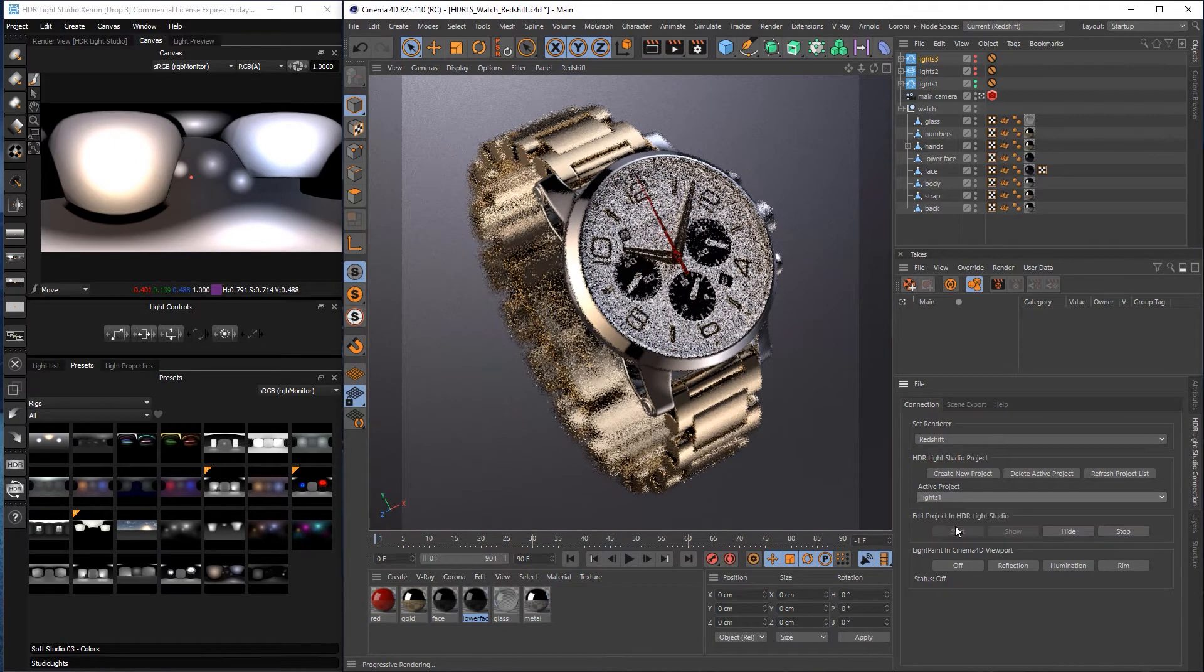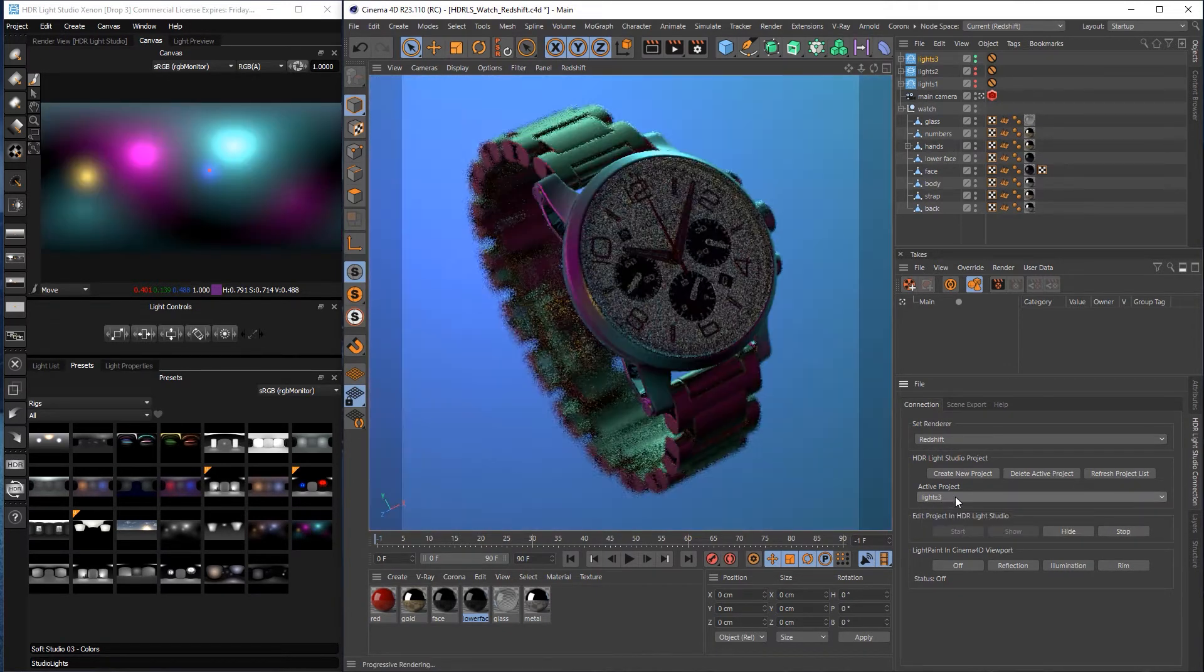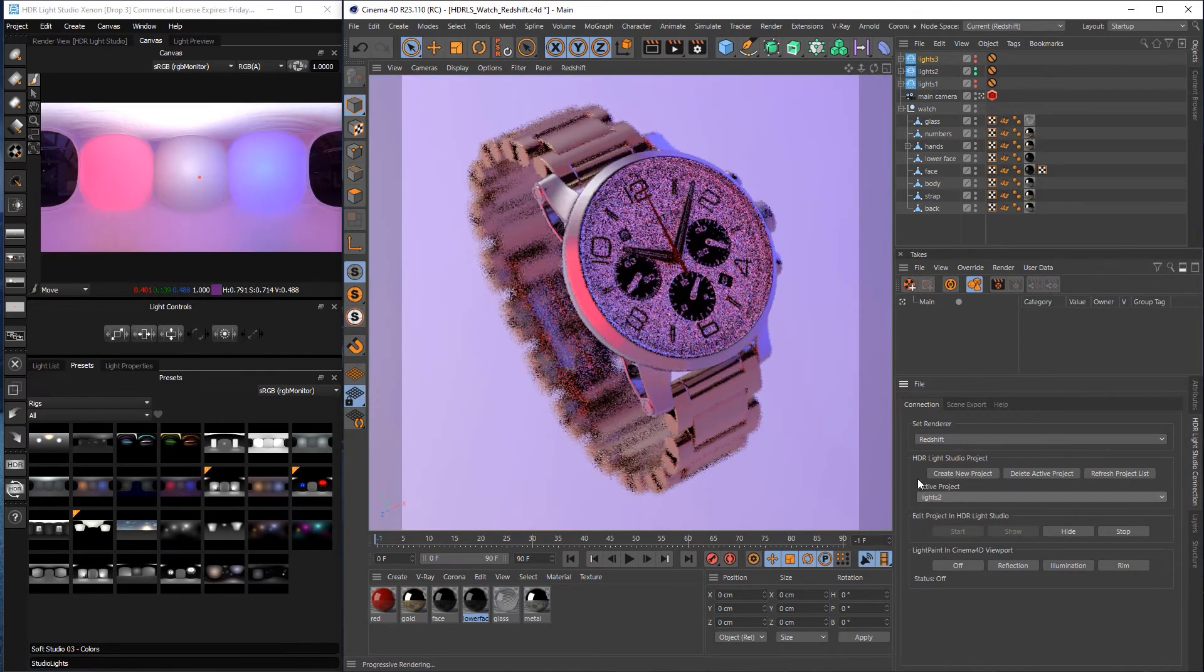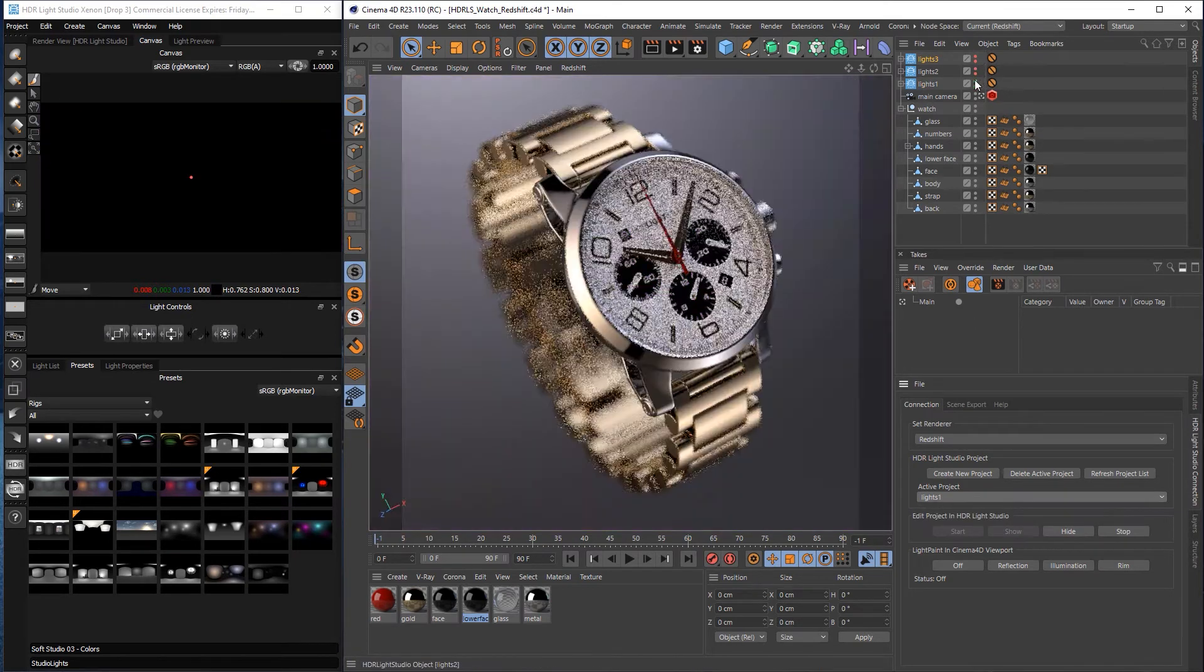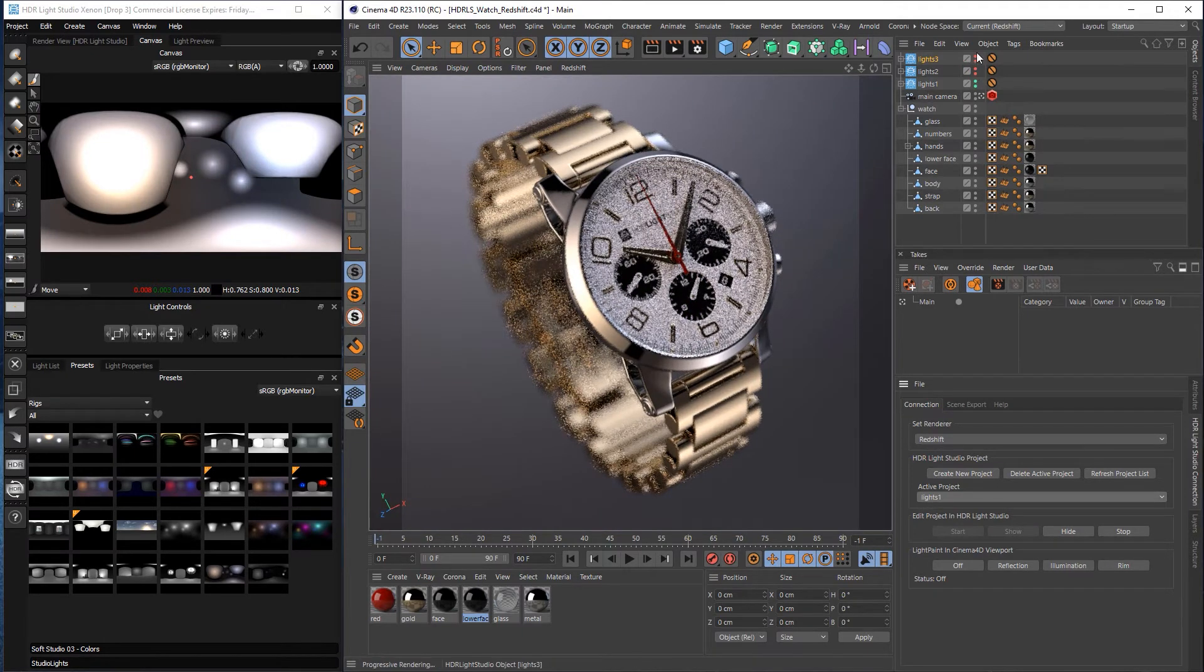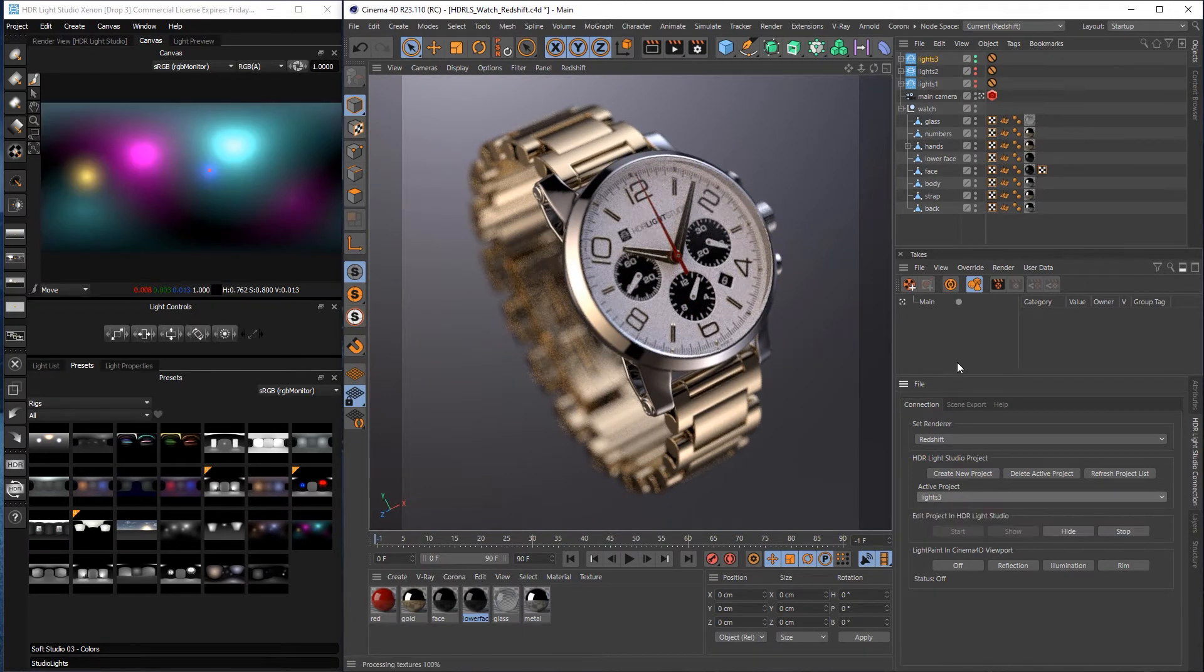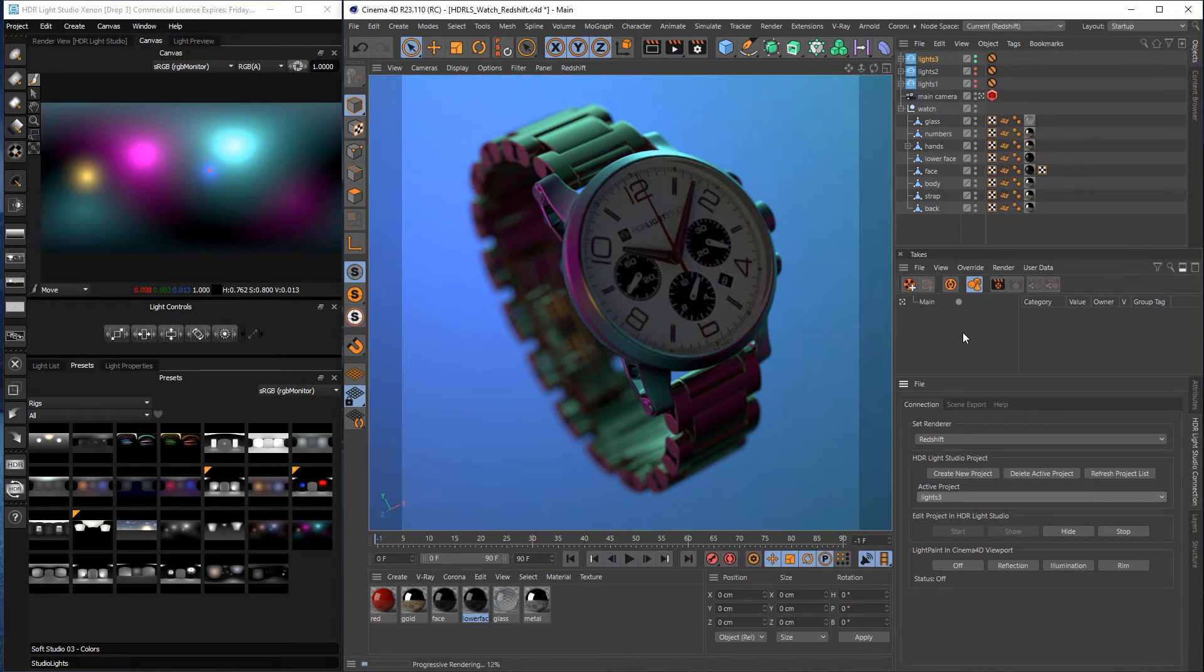And then we can flick between those using the drop down and we can switch between those different lighting projects. And they will be loaded into Light Studio. And you'll notice here that as we are changing the drop down, the visibility of these is changing and that is driven from our drop down here. So that's already a great way to have multiple different lighting designs from HDLight Studio in a single project in Cinema 4D.